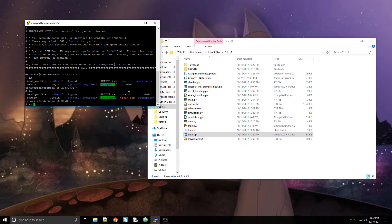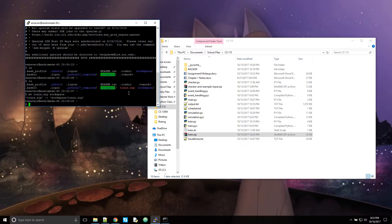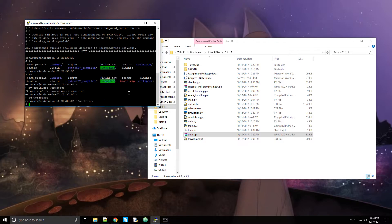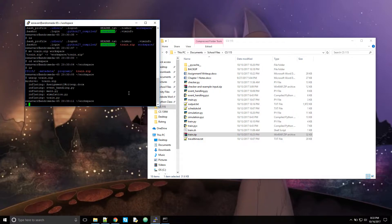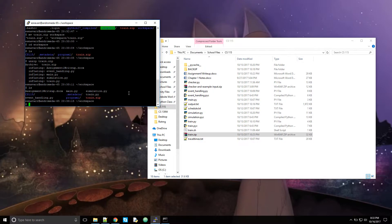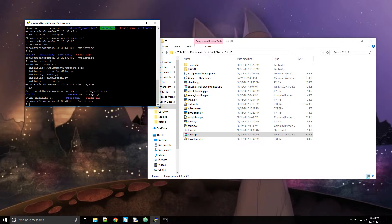So let's move that somewhere else. Move the train.zip file to the workspace. And change the directory to the workspace. So next thing you're going to want to do is unzip the file. Unzip train.zip. So now we have all of these files. All of my regular files. Assignment, write-up, main, simulation, train, and event handling. These are all of my files. And you'll have your files there.